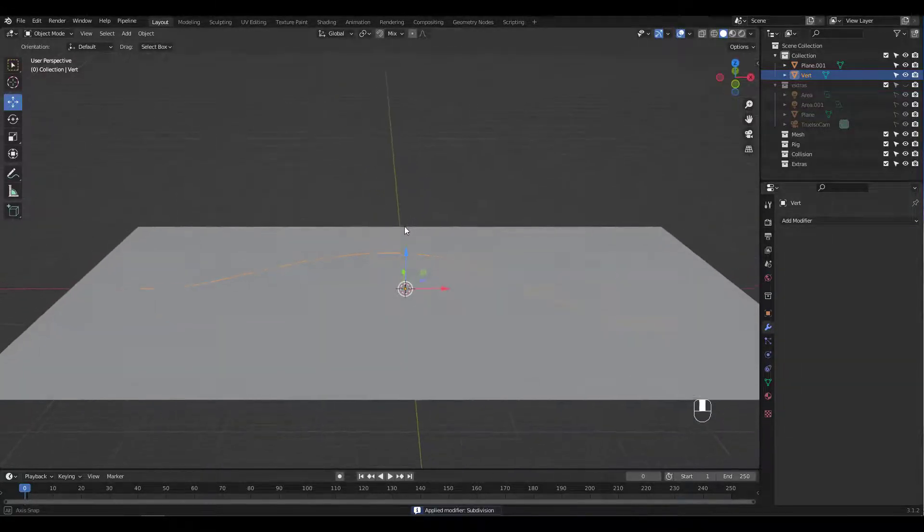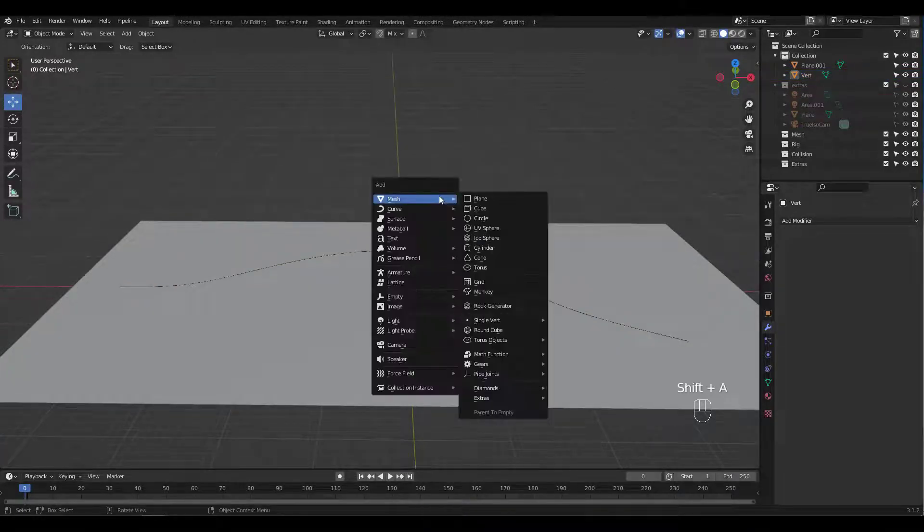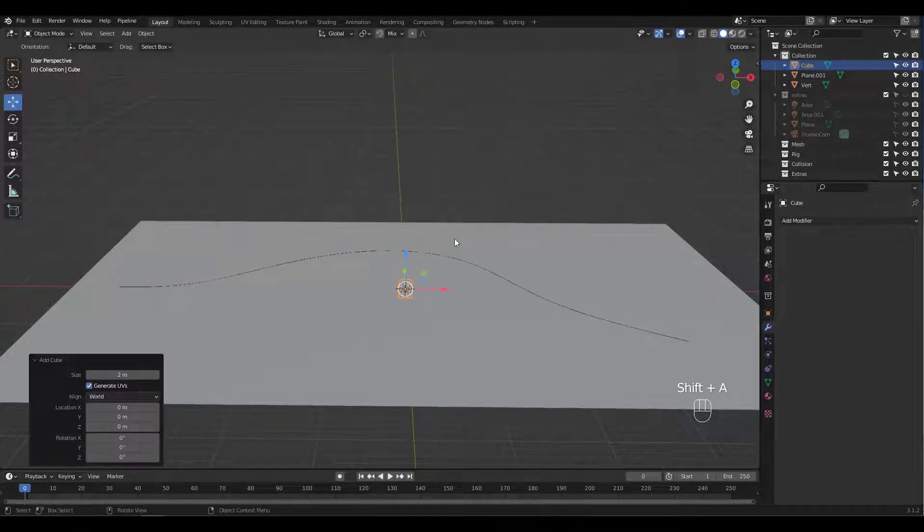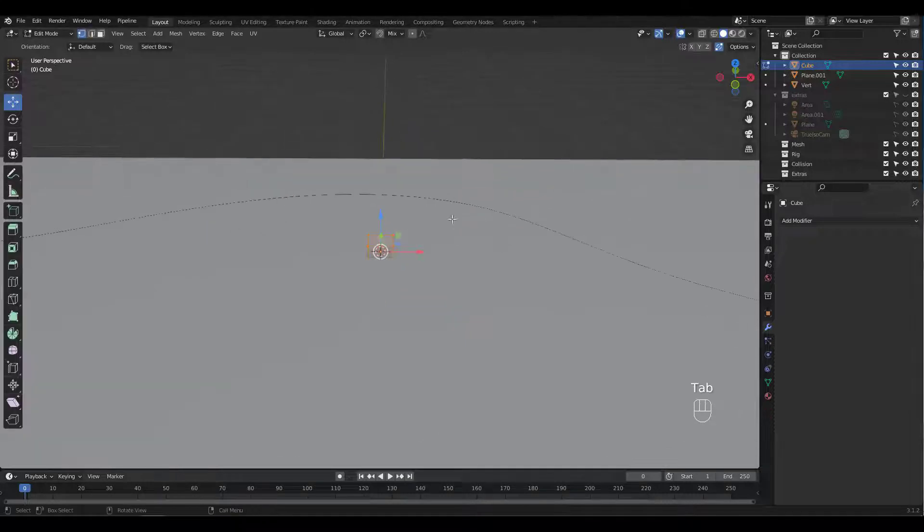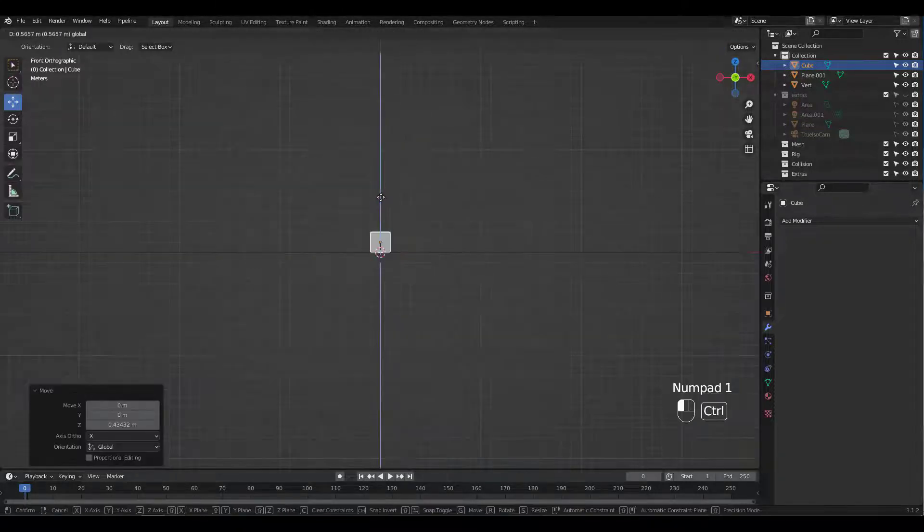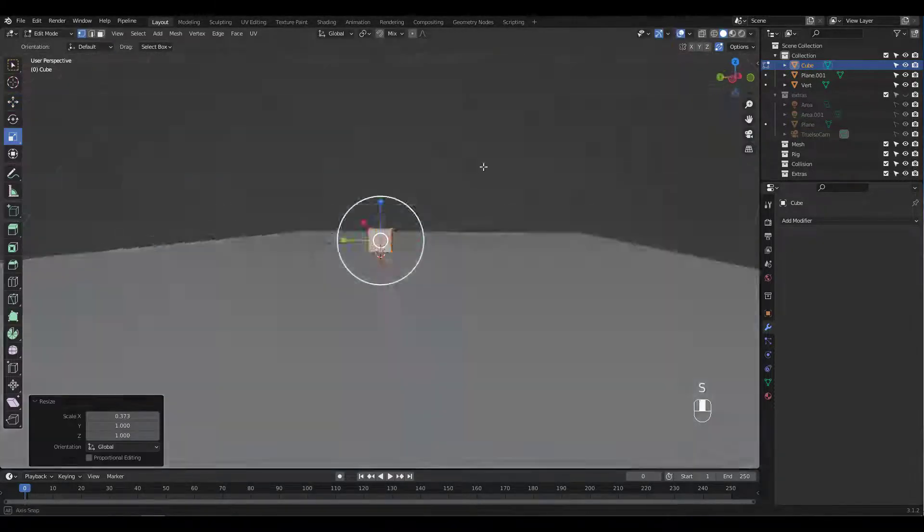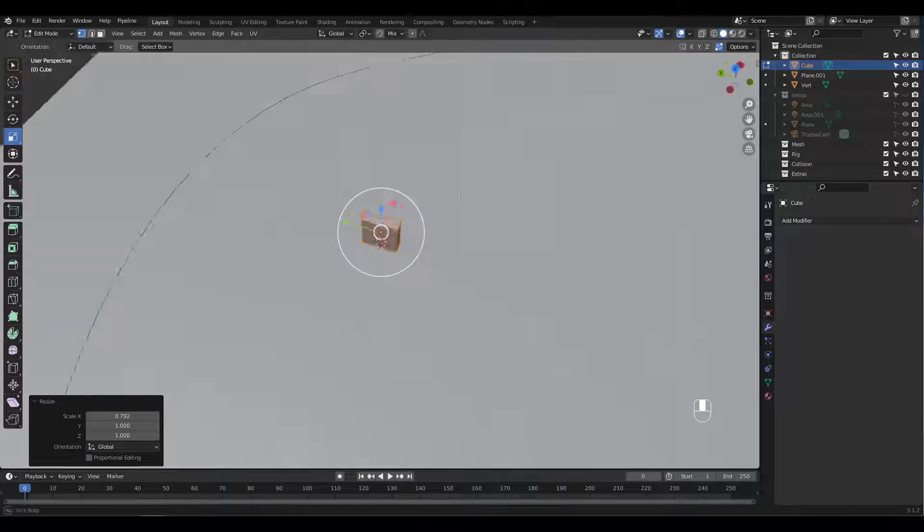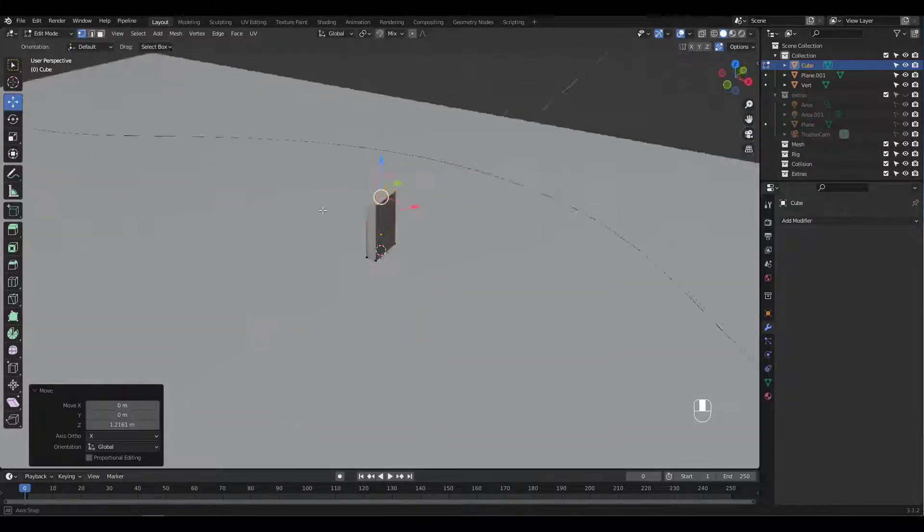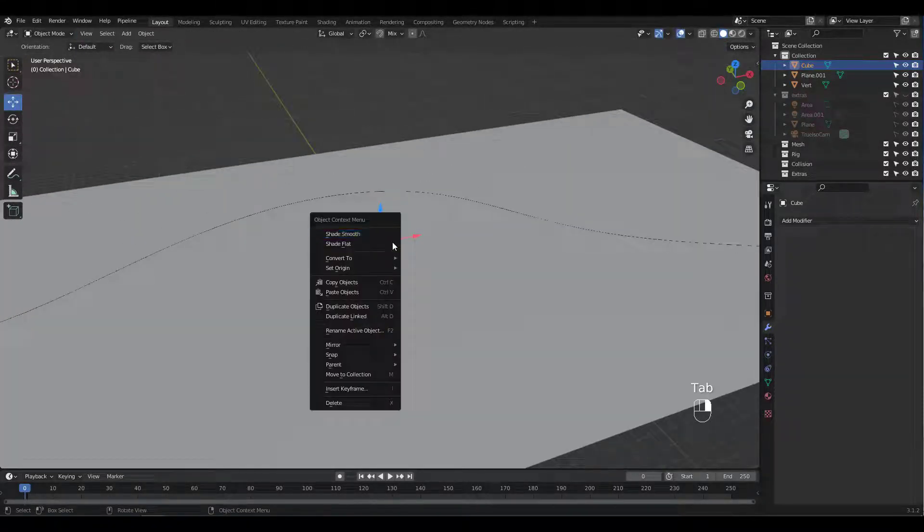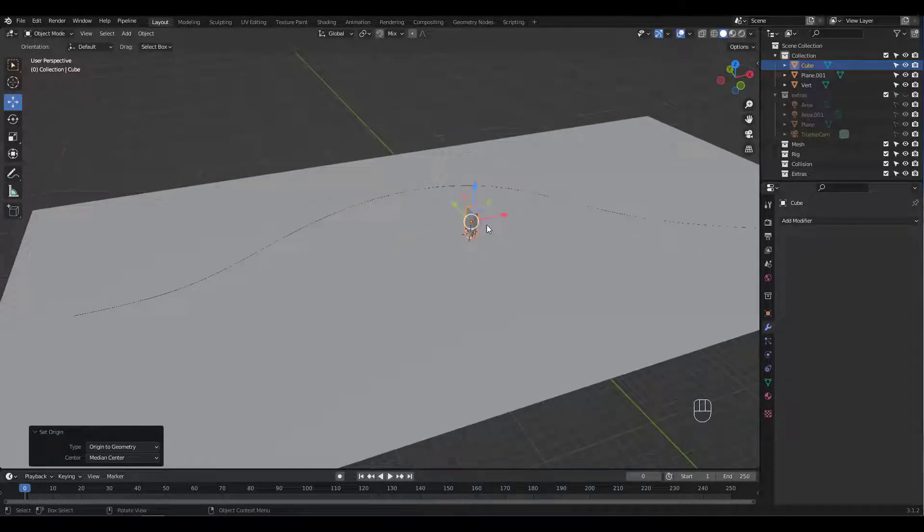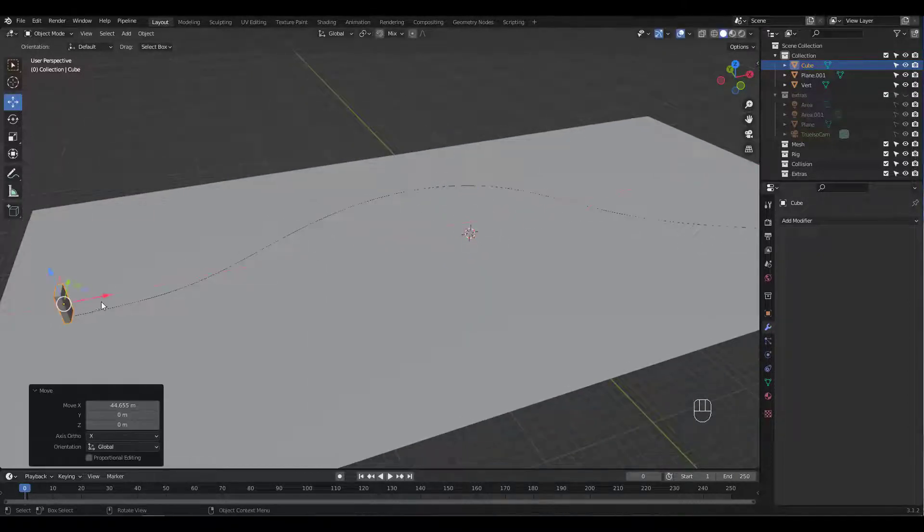We'll create the domino piece next. Add a cube, scale and move verts to shape. I'll set the origin to geometry just in case. Let's move it to the left.